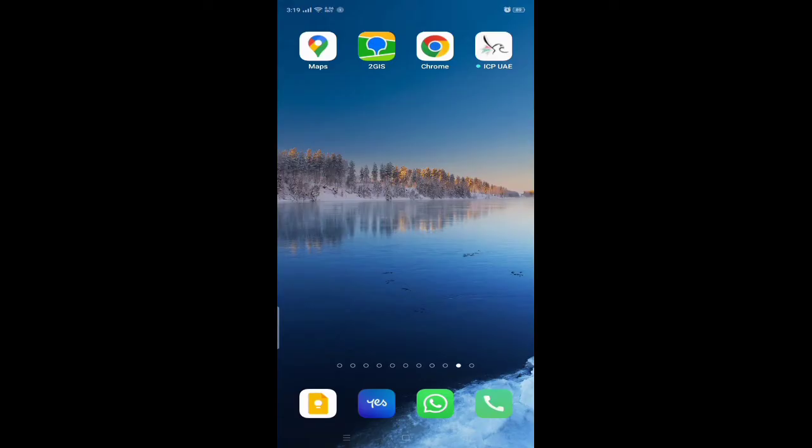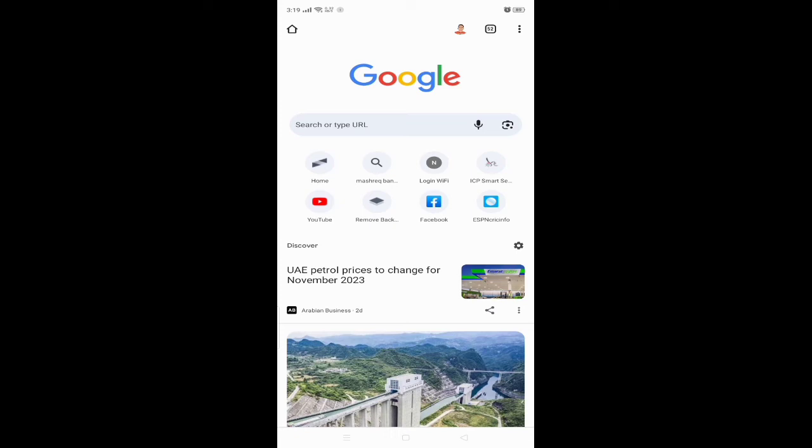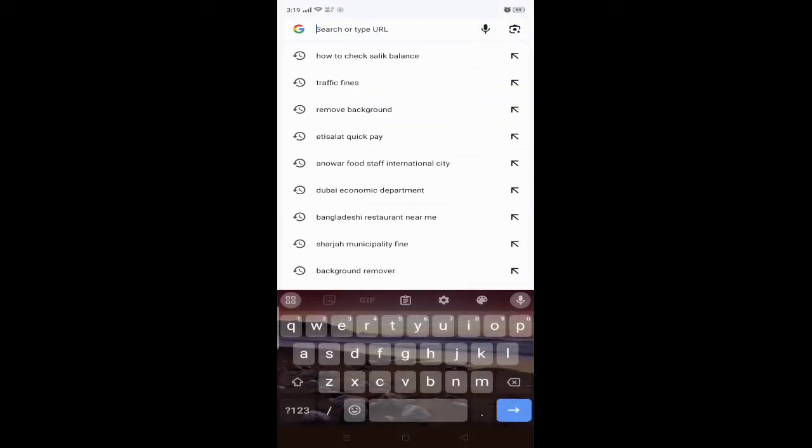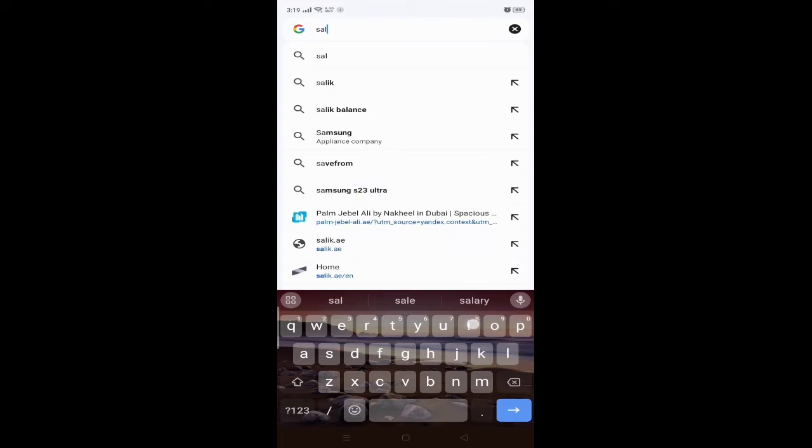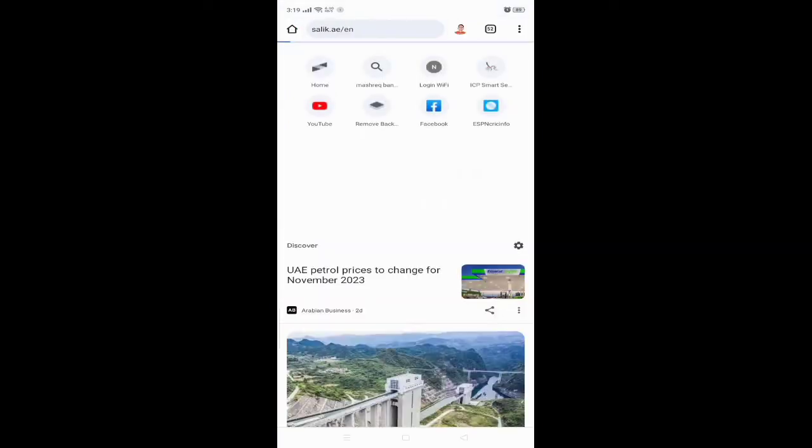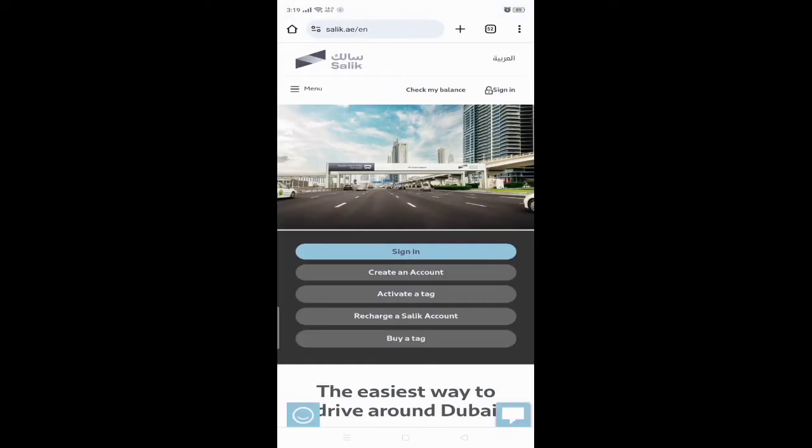Okay guys, after coming to mobile screen, we have to open the Chrome browser. After opening Chrome browser, you will see the search box here. Click on there, then we have to write salik.ae/en. After that, you can see the interface of salik. Click on check my balance.